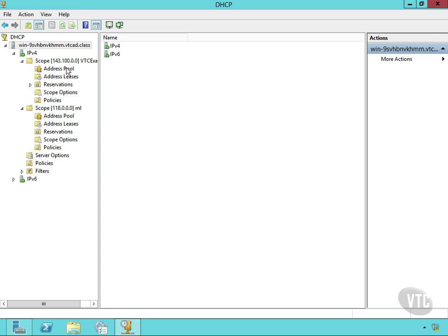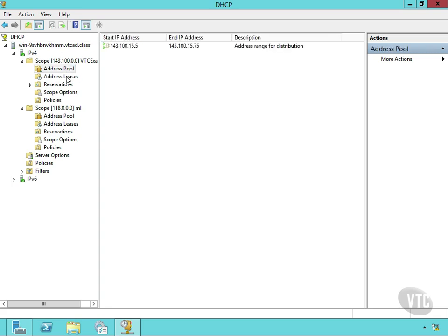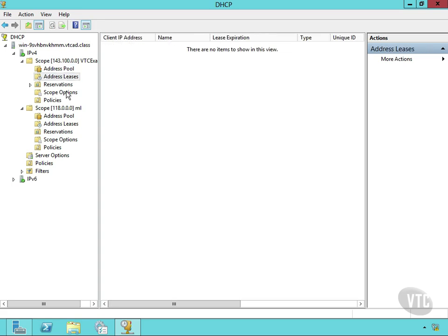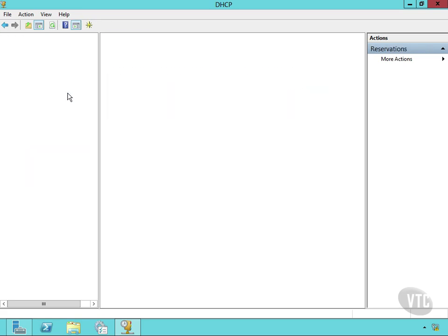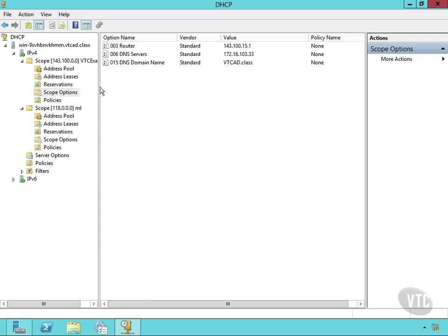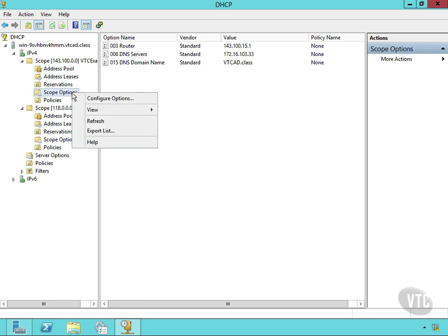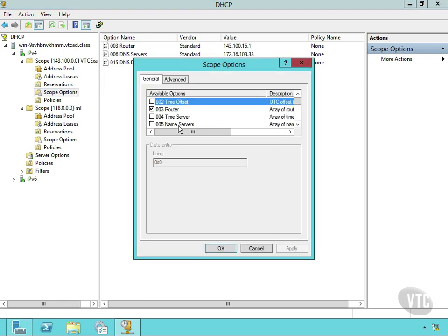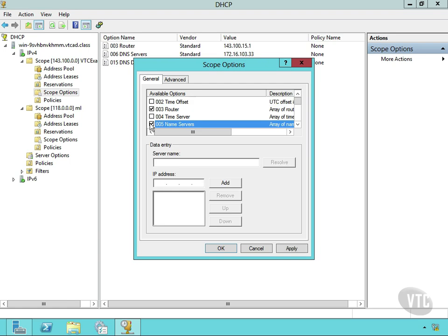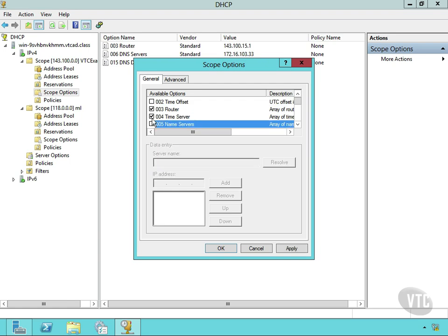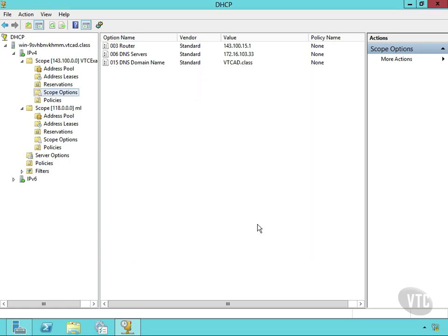Notice everything else here, address pool, address leases, reservations, scope options. Notice I'm passing out router information, DNS server, and DNS domain name. And I can go in here and configure options and add even more of those. Notice I can do name servers, time server, whatever I would like. So that's a real quick look at how you're going to manage and configure your DHCP server.